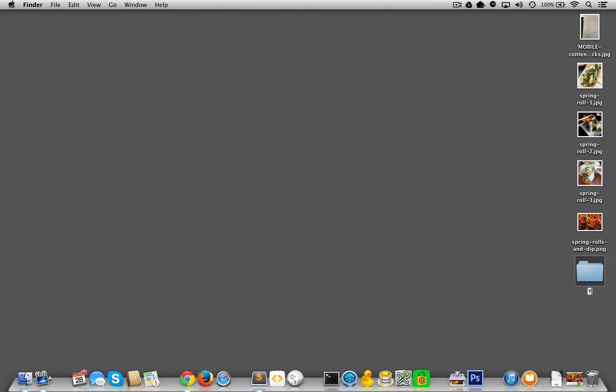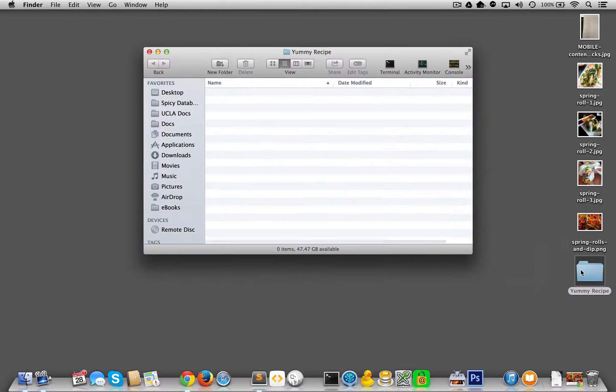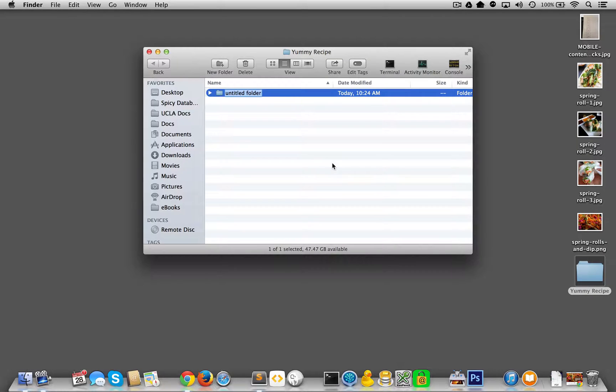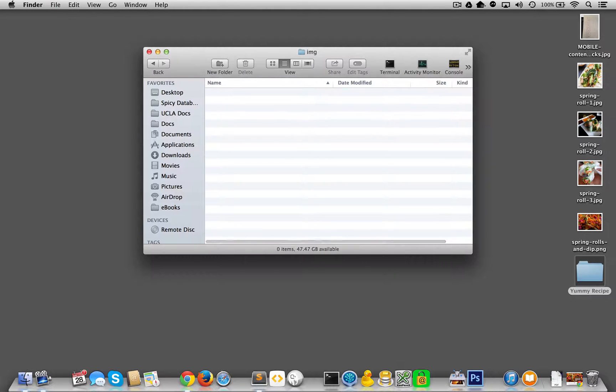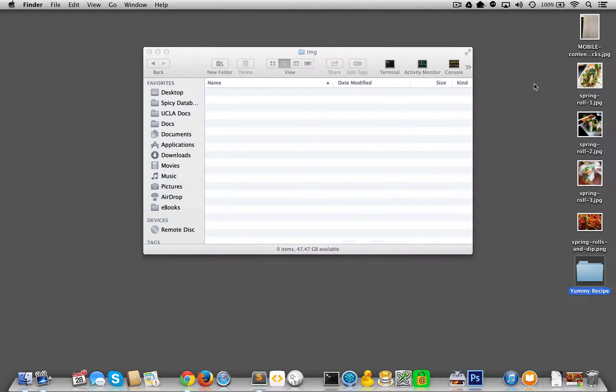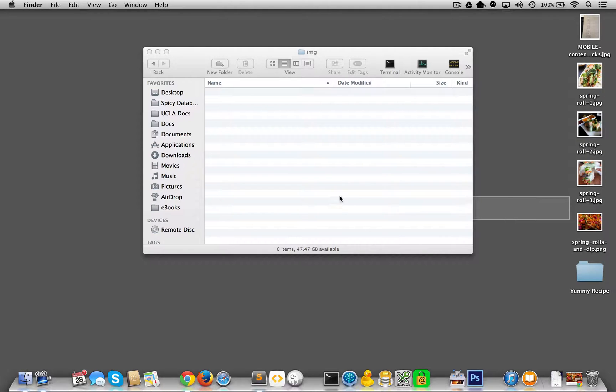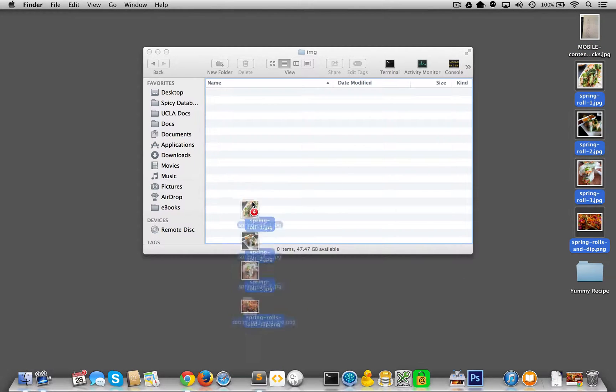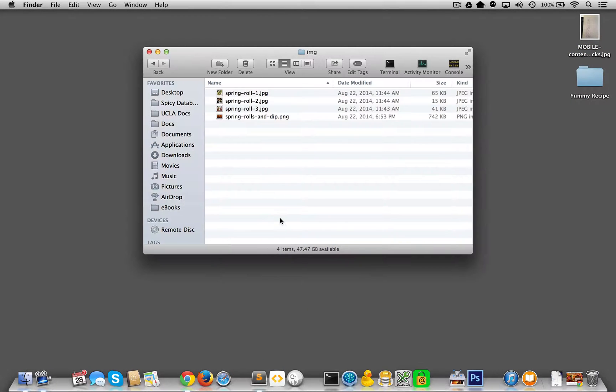So let me go yummy. There we go. Yummy recipe. And I'm going to open this folder and I'm going to put another folder in here called IMG. It's going to have all my images and I'm going to pop these guys in that folder to keep everything neat.